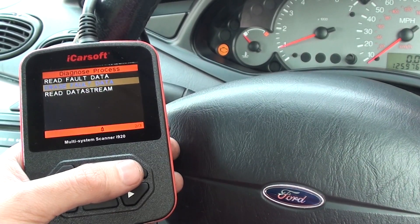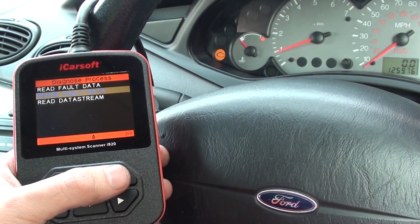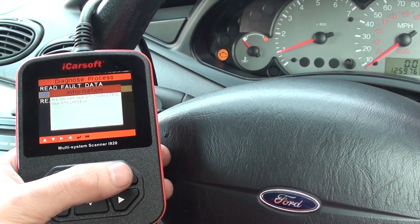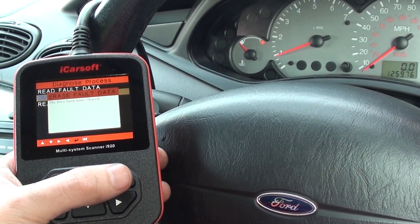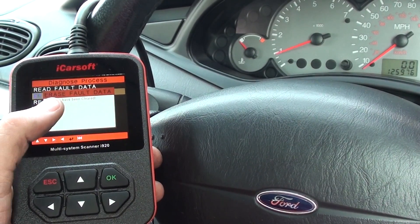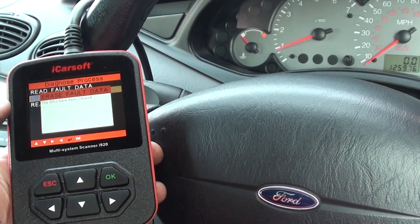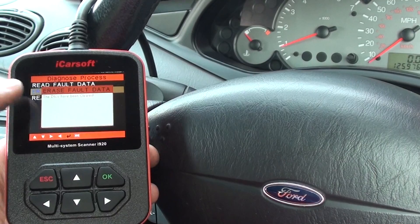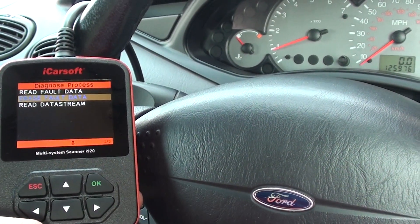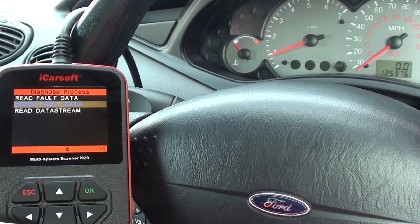What we really need to do now is erase the faults, and we should see the engine warning light disappear as well. There we go — it took off the engine warning light straight away, and it's telling us the diagnostic trouble codes have been cleared.